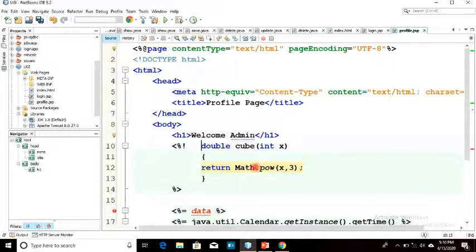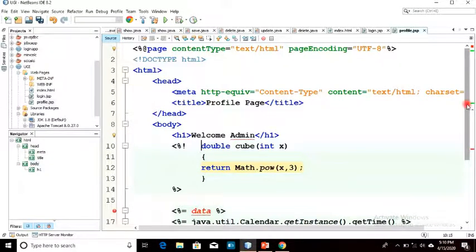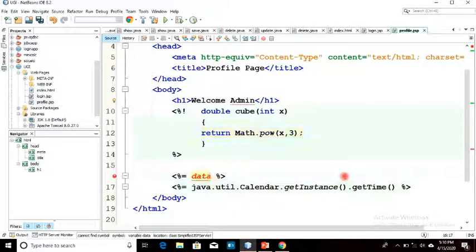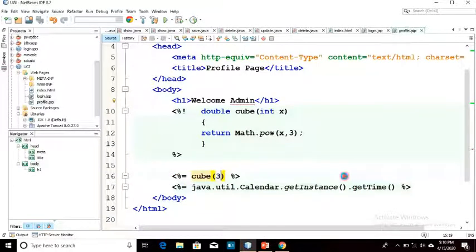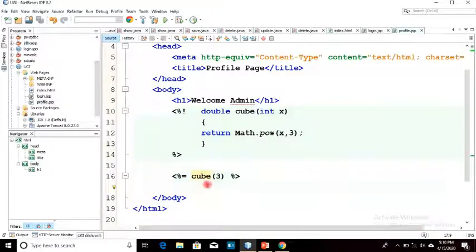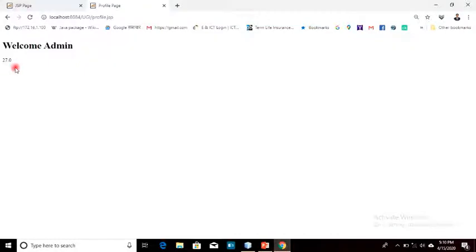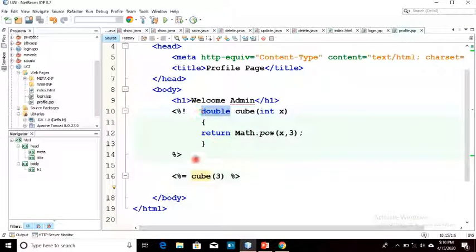We have a method cube where we used Math.pow(), which returns a double type. That's why I have to change the return type to double. Now I am going to call this method 'cube' and pass the variable 3, then remove the old code and execute. The result 27.0 is displayed — it returns a double type, that's why you have to change the return type to double. In this way, small code operations can also be done in your JSP code.